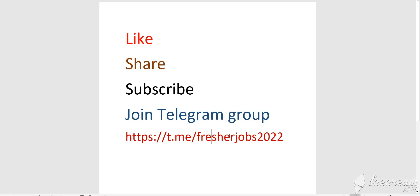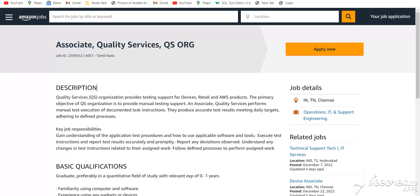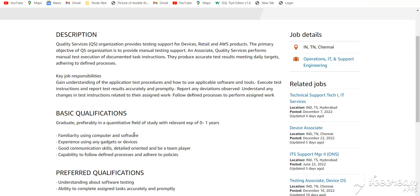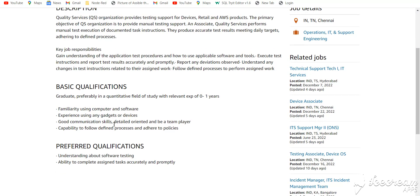Let's start with the first job from Amazon. This is for Chennai location, and basic experience is 0 to 1 year. You should be familiar with software services and experience with gadget devices, and you must have good communication skills.